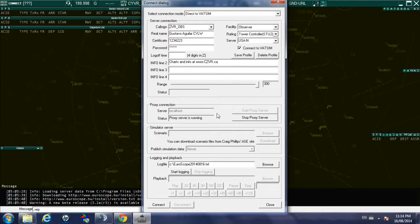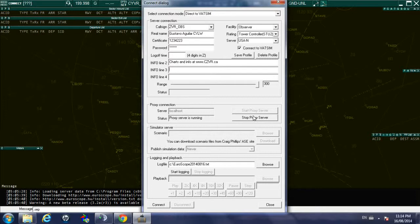Proxy connections, this is useful when if you have two monitors and you would like to run simultaneously Euroscope onto the screens, so you need to make sure that the proxy server is running as it is right now.